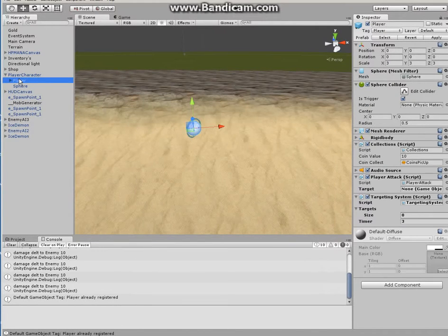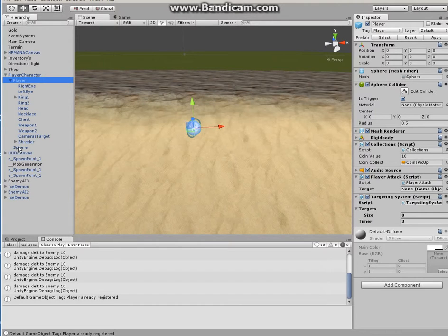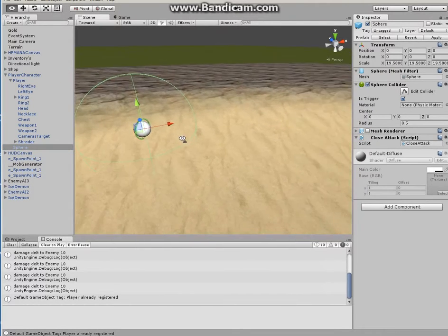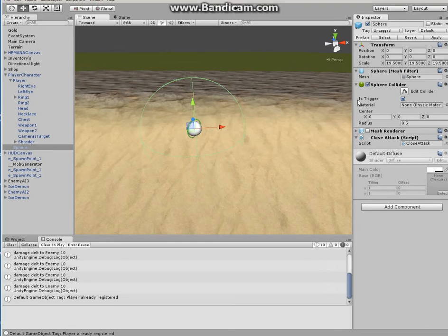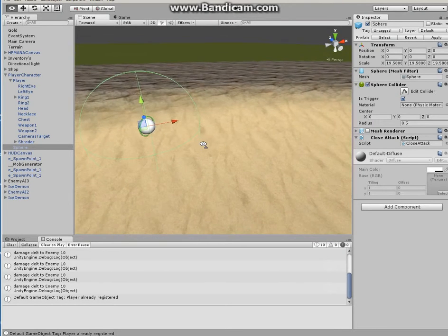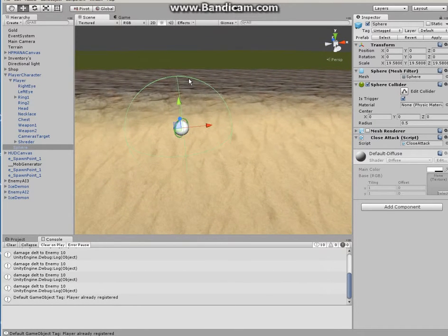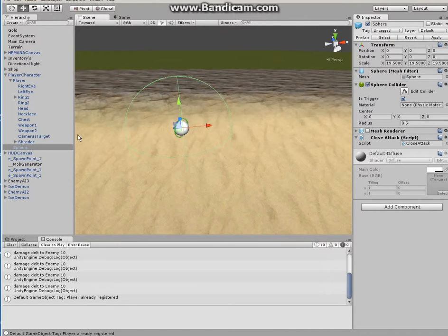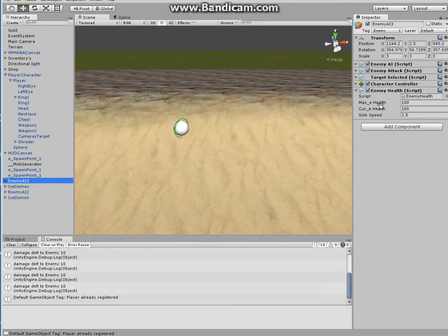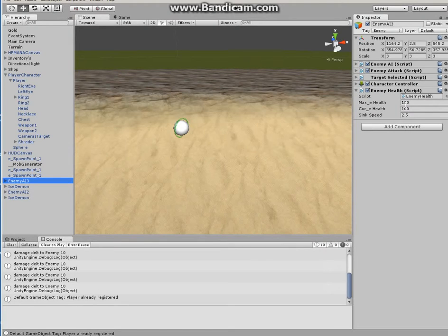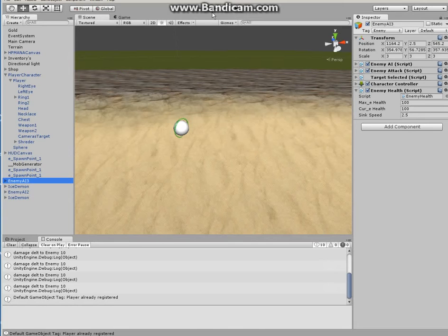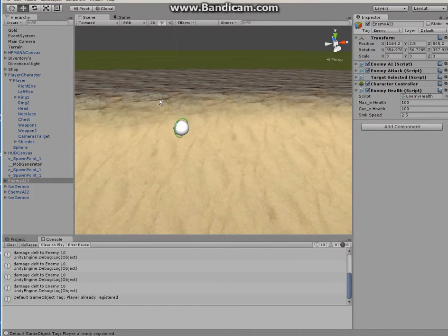Okay, now that we have a collider on the player, in my case this collider is a sphere and it is a trigger. Every time the enemy enters this sphere, the script close attack is going to communicate with the enemy's script called enemy health. It's going to take away the damage, whatever the damage is set in the attack script. So let's test this out real quick.